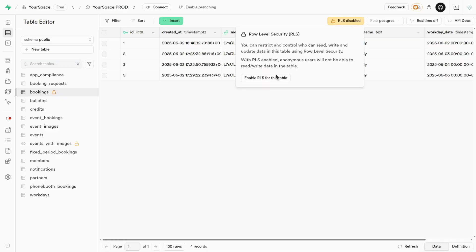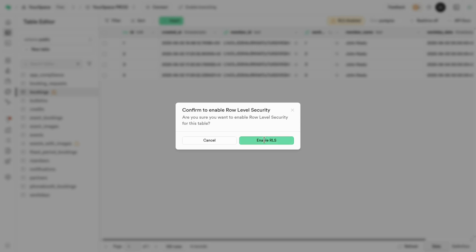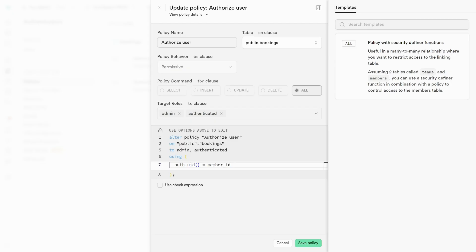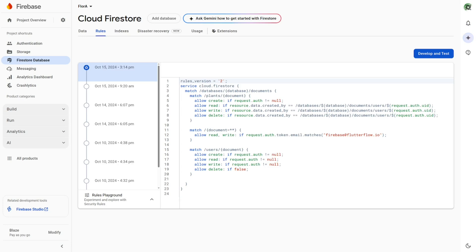If you turn on RLS, you explicitly set the policies. In this example, you can tell Supabase to dig out the UID of the user making the request and match it only to the rows in the table that that user originally created. Firebase has a similar security feature called Firebase Rules, where the information in the token gets matched to one of the fields in the collections. Firebase Rules isn't quite as sophisticated as RLS, but conceptually it's very similar.